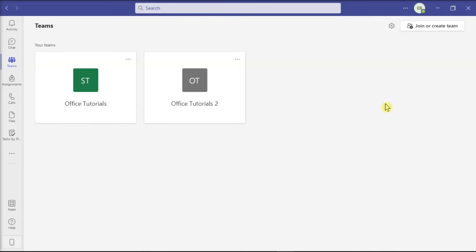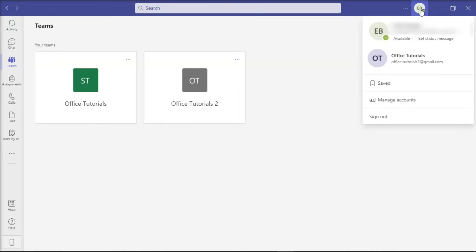Now first, setting a status message in Teams is quite easy. All you have to do is click on your profile picture at the top right portion of the screen and then select the option Set Status Message.